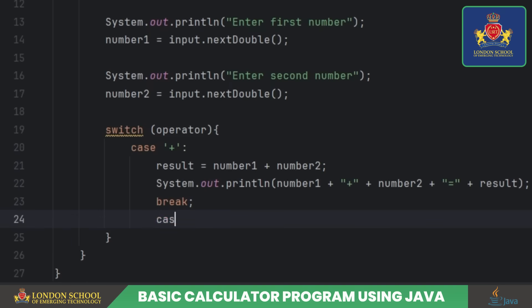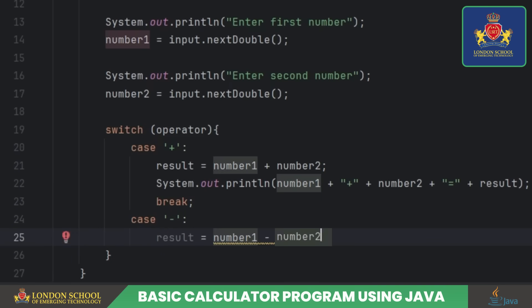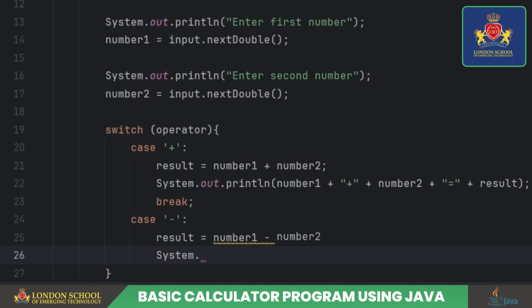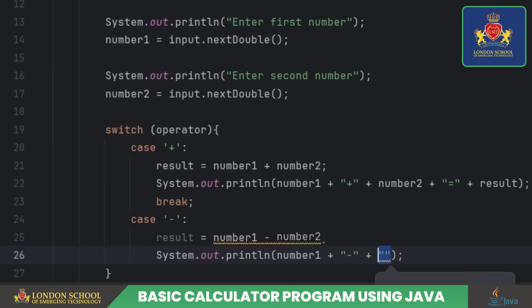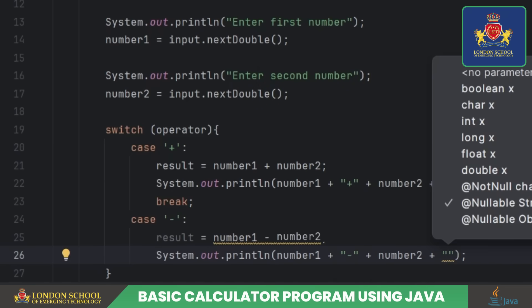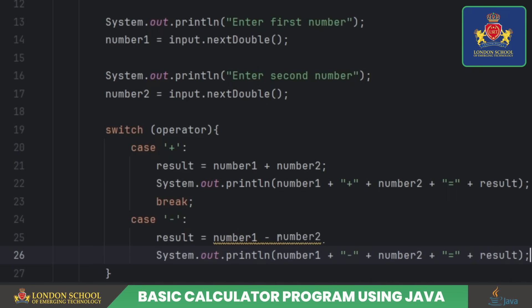If the operator is minus, there's a mistake in the code — it subtracts number one from itself instead of subtracting number two from number one. The corrected line should be result equals number one minus number two. This subtraction result is then printed.